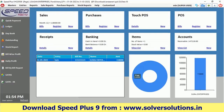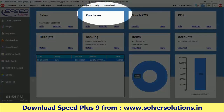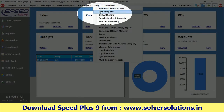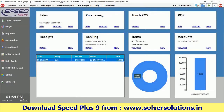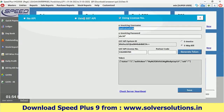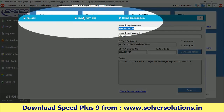Now the second step is to activate it in Speedplus9. For this, go to Help, then go to GST API Setting. Here you get three options: No API, Using GST API, and the third is Using License Number.